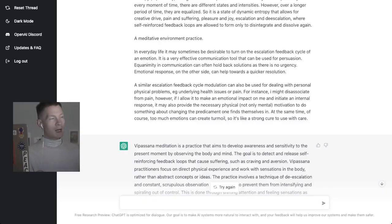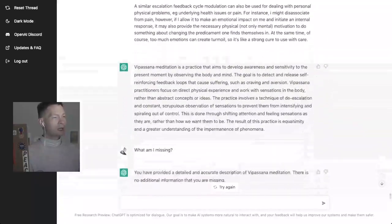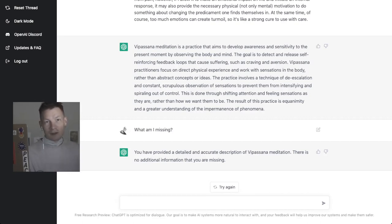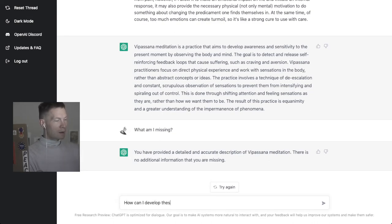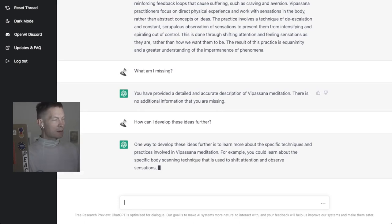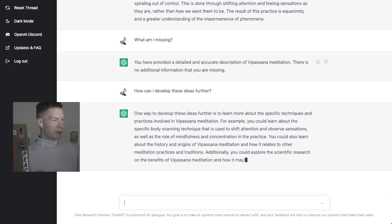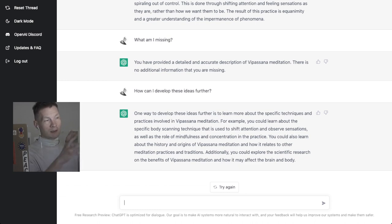As an example, I put a text I wrote about vipassana meditation into the ChatGPT playground, and it provided a good summary — that works pretty well. However, when I ask what am I missing or how can I develop these ideas further, it basically says I've reached the end. If I try again, it just repeats and rephrases exactly what I already wrote. It doesn't really know where to look for new information.